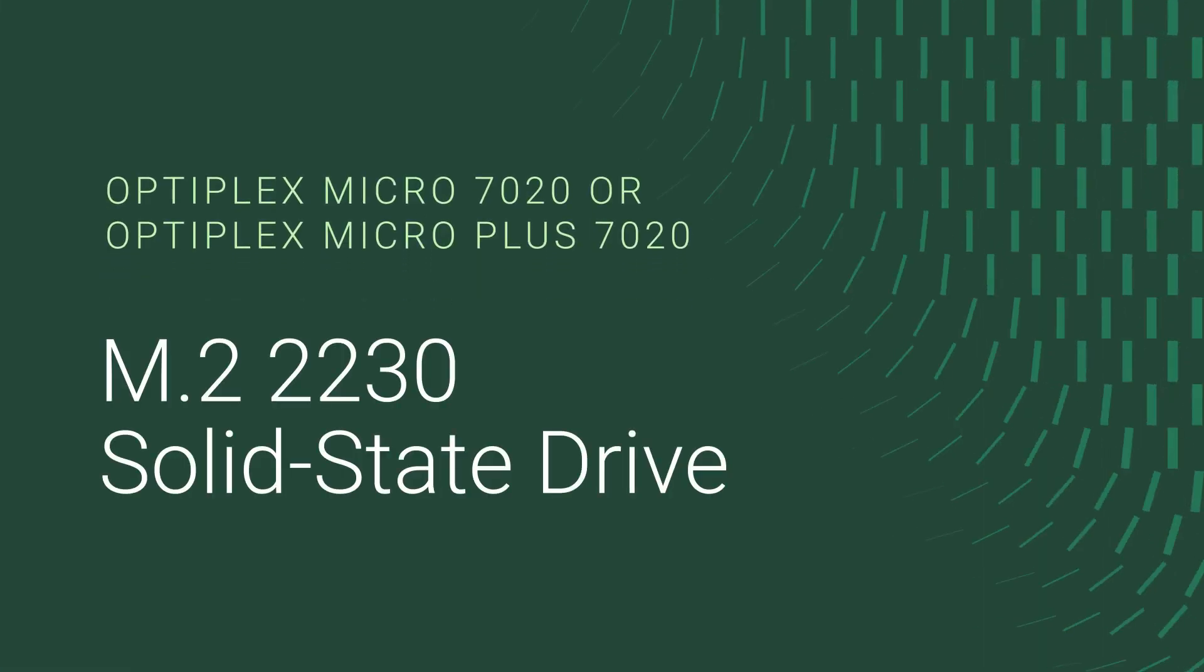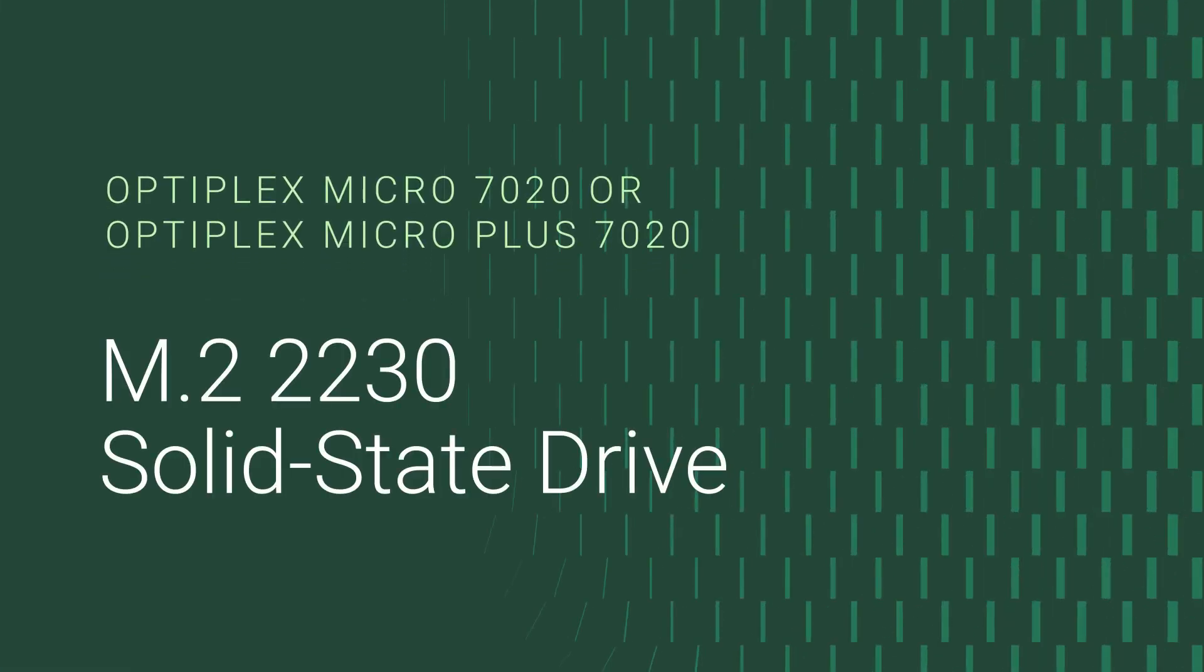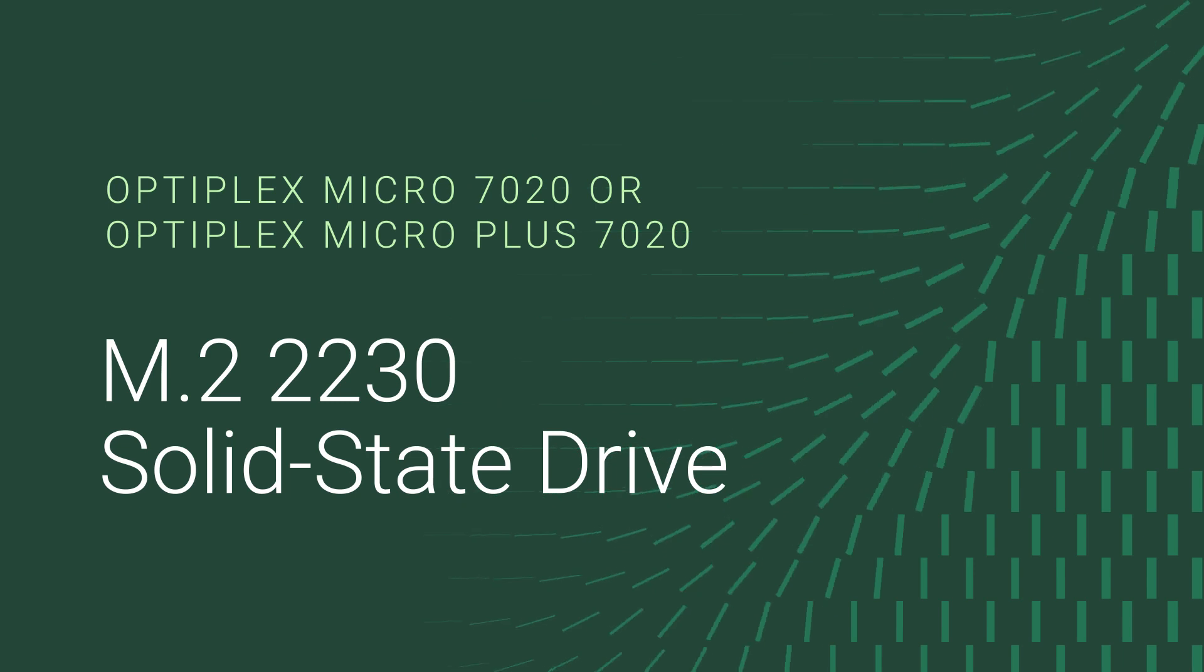In this video, we show how to replace the M.2-2230 Solid State Drive or SSD on an Optiplex Micro 7020 or Optiplex Micro Plus 7020.